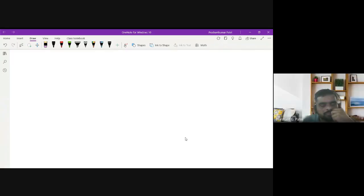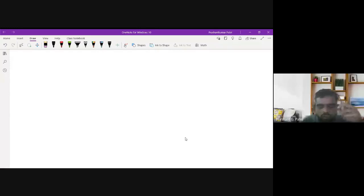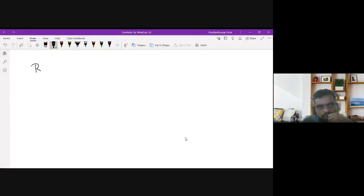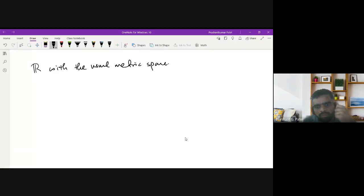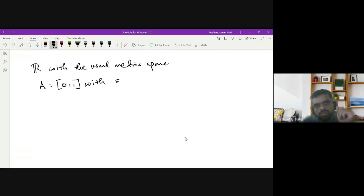Before starting this connected metric space, let us learn regarding the concept of subspace. Consider R with the usual metric, and consider the space A, which is the closed interval [0, 1] with the same metric.